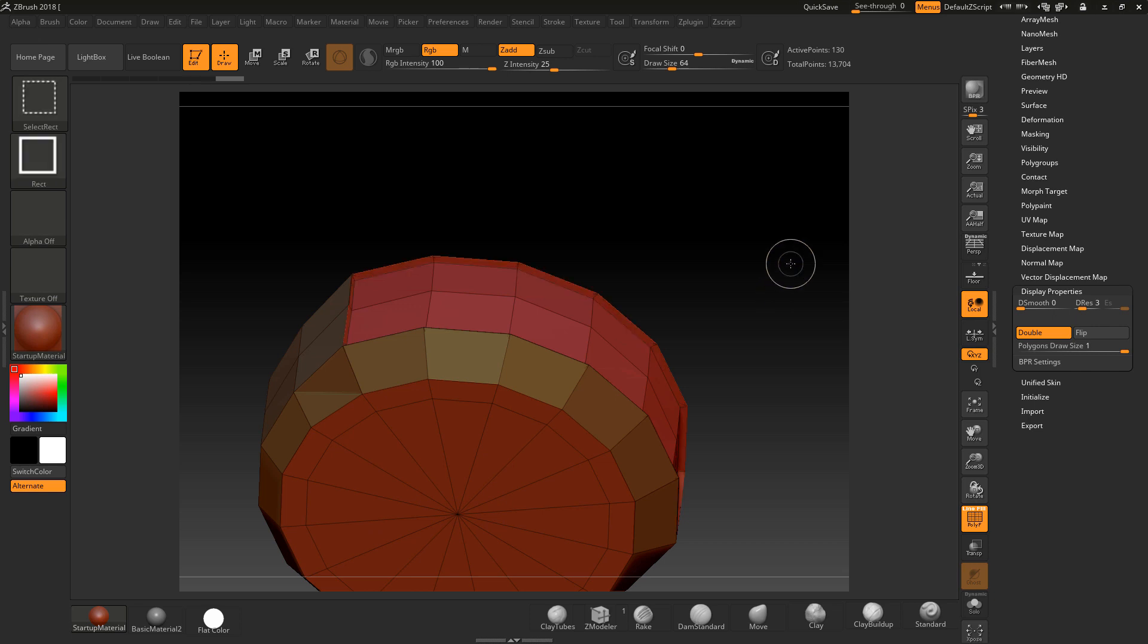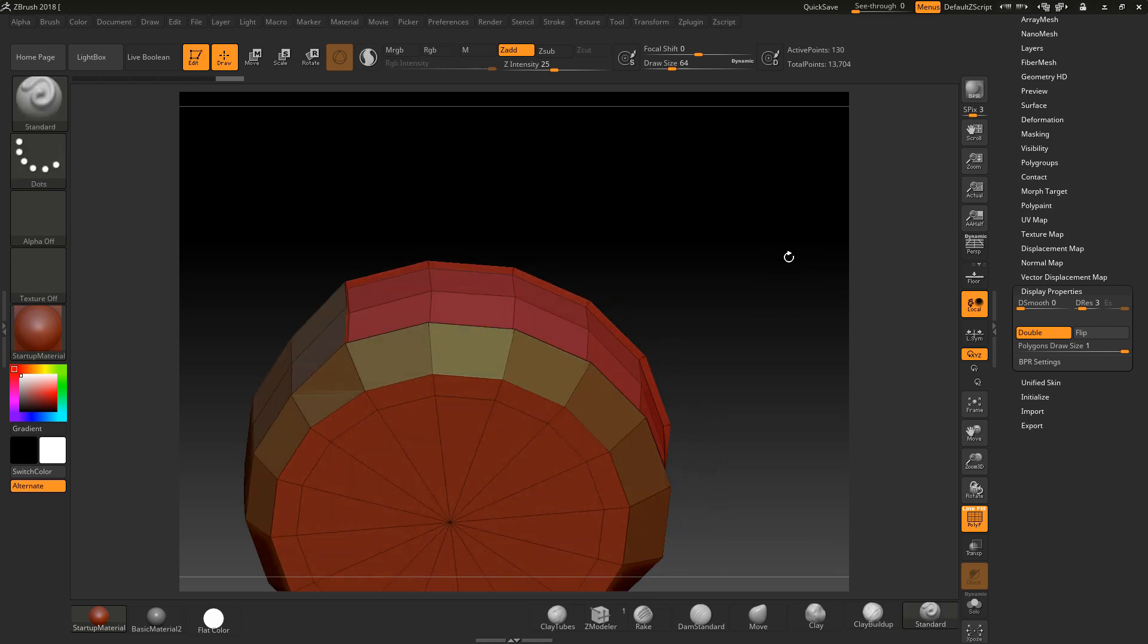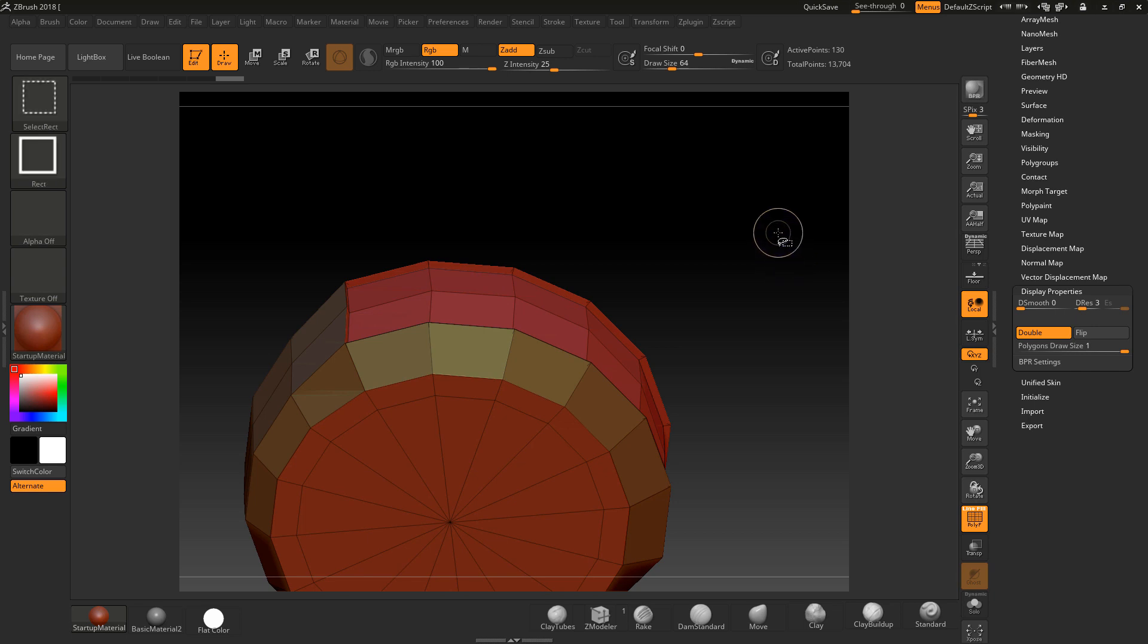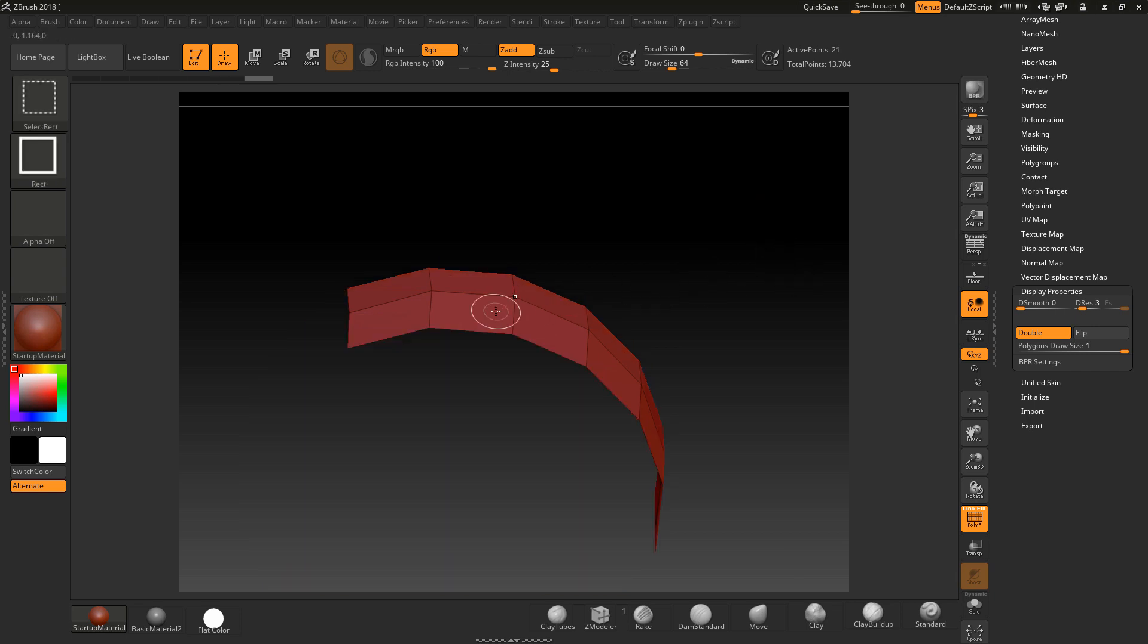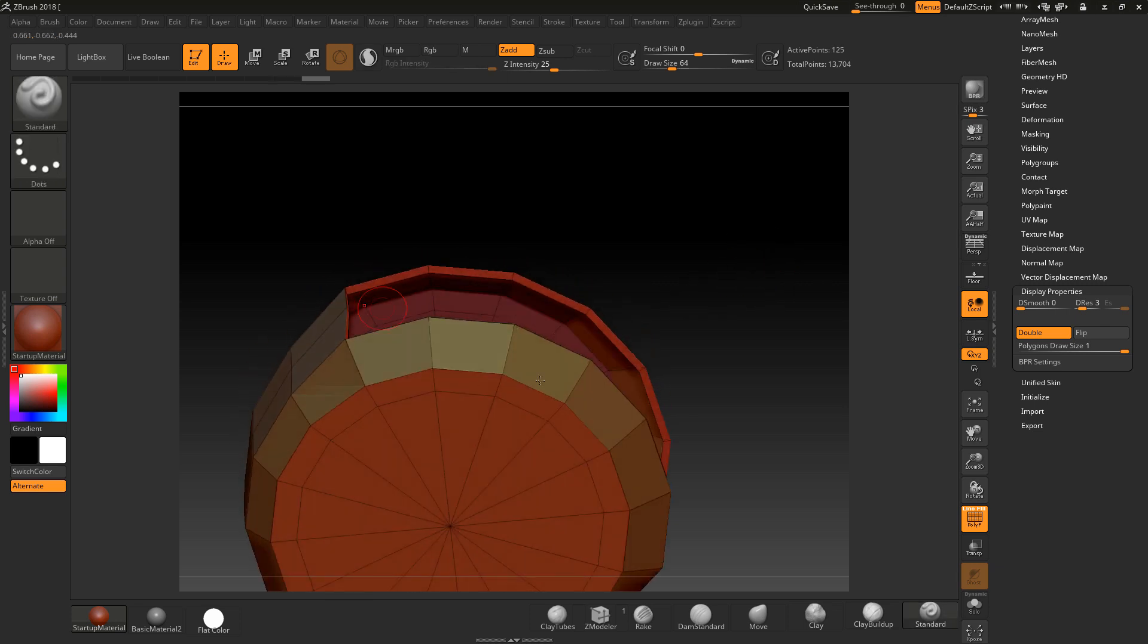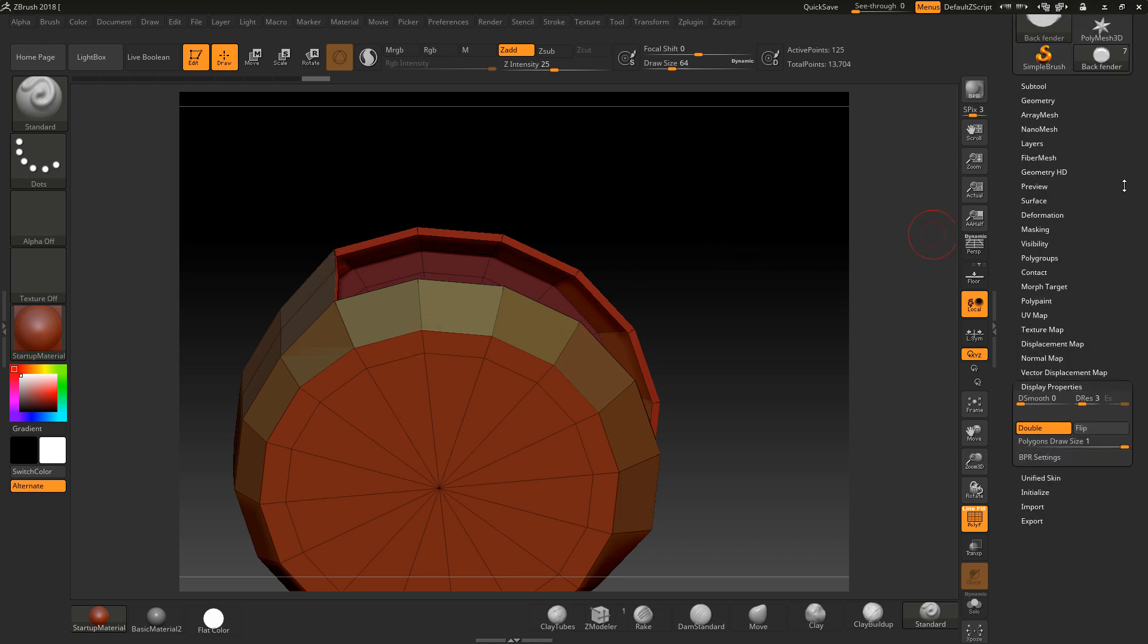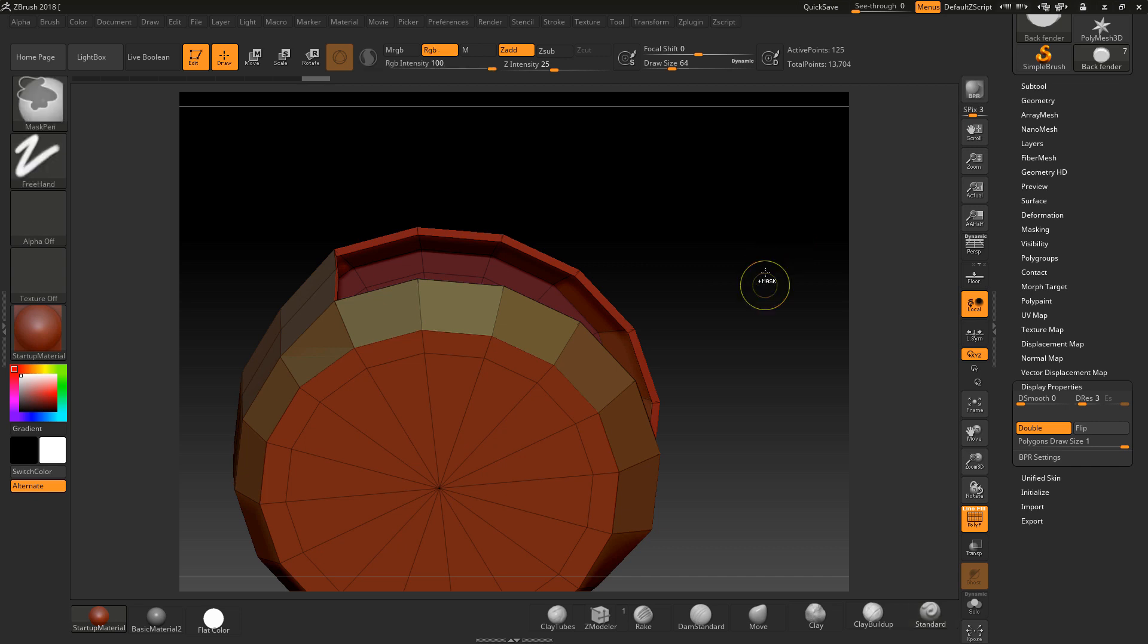Alright, so when you hold Control-Shift, what you didn't do was you didn't delete this topology out. So when you extruded, although it's hidden, it was pulling this geometry out. You need to delete this geometry. Now, you've followed my course but you didn't delete the geometry. If you look at my course, it actually says delete hidden, which you didn't do.